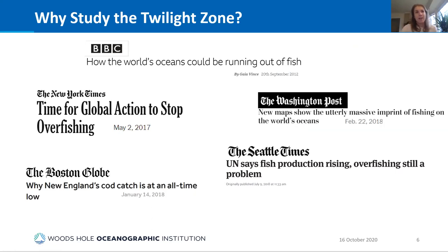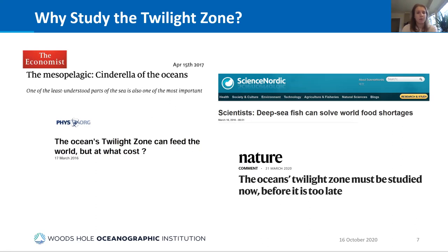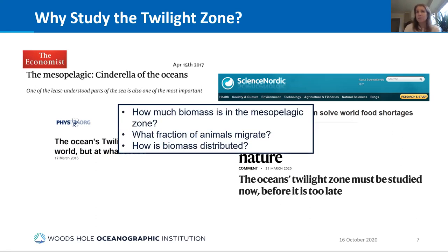Overfishing and global food supply are major concerns right now, and there's been a lot of discussion about developing fisheries in the mesopelagic — either fishing nighttime surface waters when mesopelagic fish migrate up, or fishing deeper. If this happens, we need to understand these organisms' role in the food web, carbon sequestration, and climate. The key questions are: how much biomass is in the mesopelagic, what fraction of animals migrate, and how is this biomass distributed among fish, gelatinous organisms, etc.?